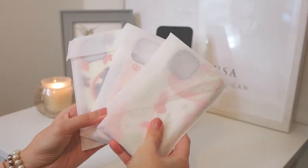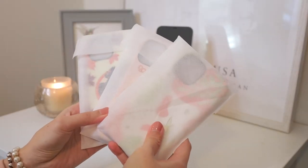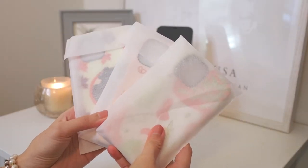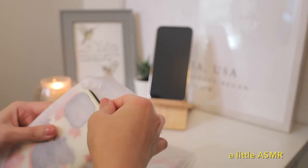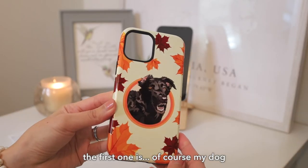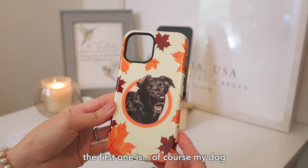And I'm gonna show three phone cases that I designed with Gear Art that I got.